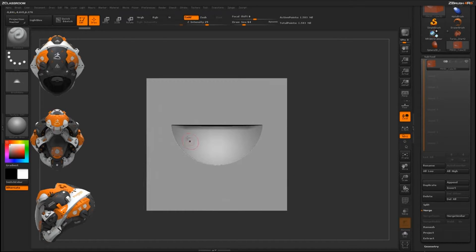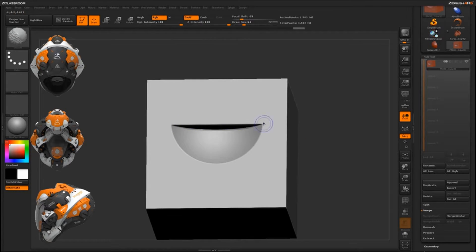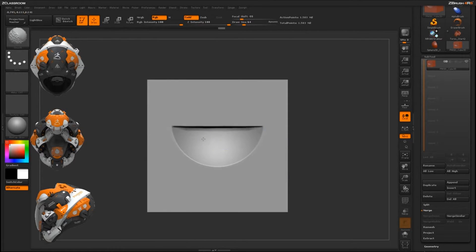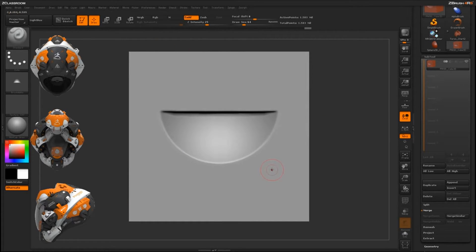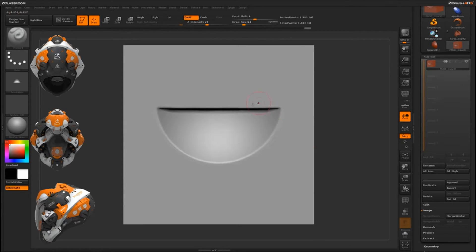We have that shape subtracted out, but there are some jaggies around the edges. I'll use the Smooth brush — holding Shift — to smooth those out and clean up the surface. All these little details will be picked up on the actual alpha, so it's a good idea to clean them up. Next I want to frame this pretty large on the canvas, because the object's size relative to the canvas determines how large the alpha will be when generated with the MRGBZ Grabber.